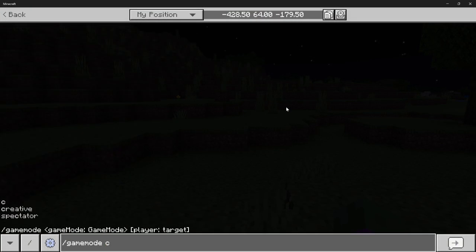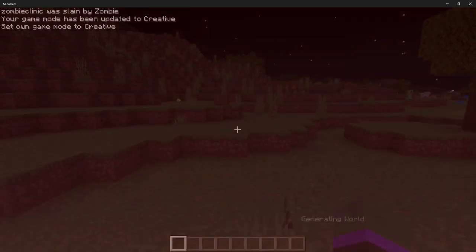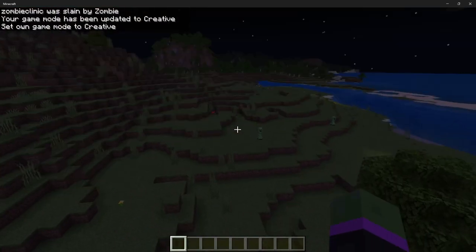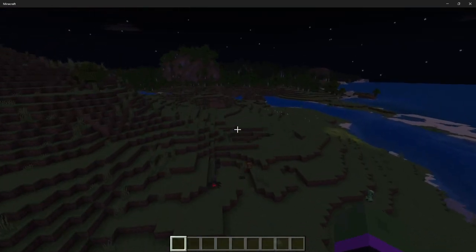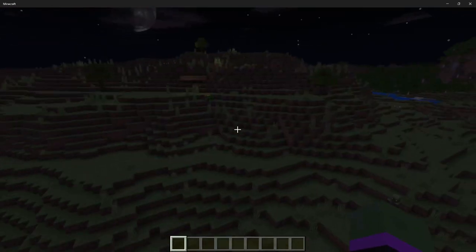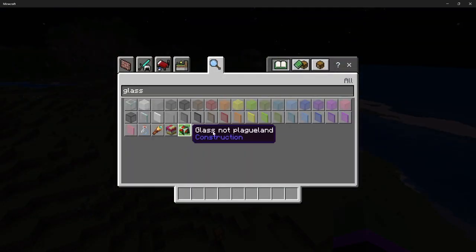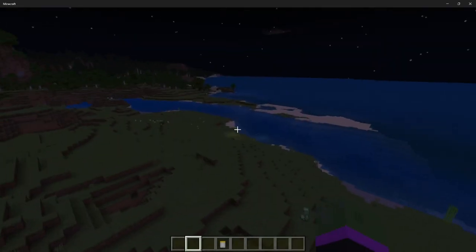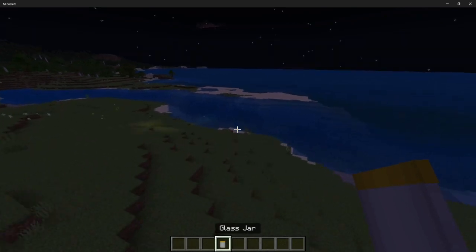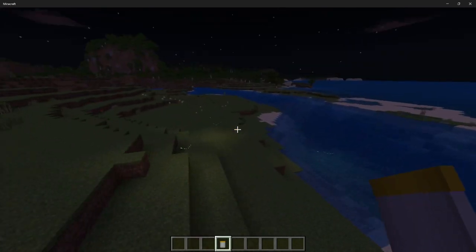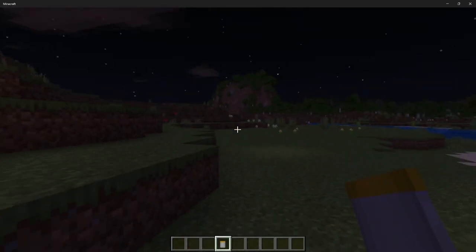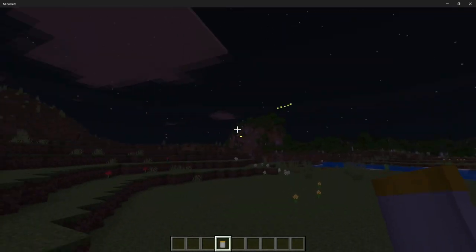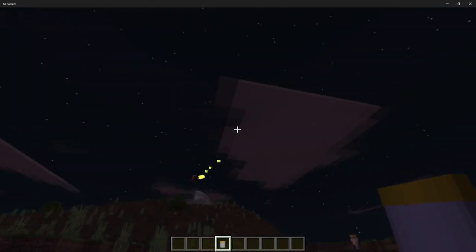So what do these fireflies do? Well, you can get this glass jar. Once you craft the glass jar, you can go firefly hunting. You can go up and you can catch them. See right there, I caught one, so I got a firefly jar.